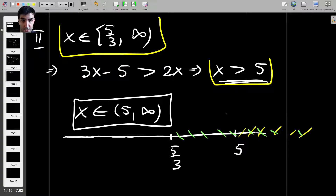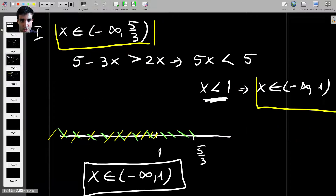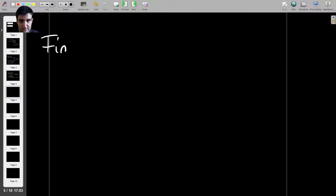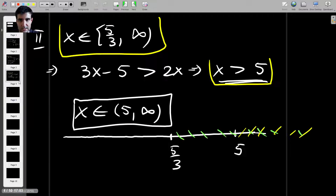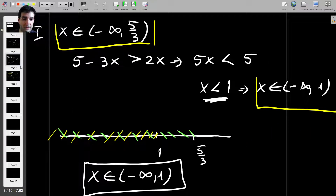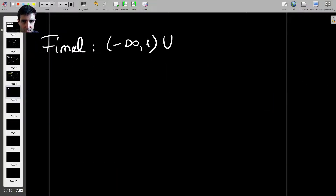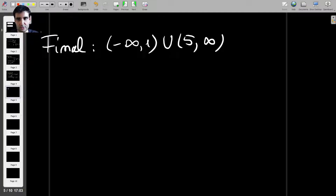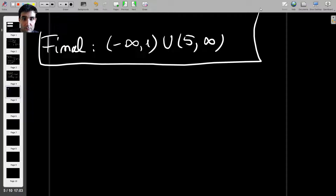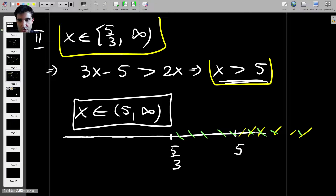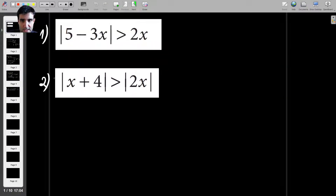This is a solution to the inequality, and so is the result from Case 1. So the final answer is: x can be either from 5 to infinity or from minus infinity to 1 — a union of two intervals. That gives you the final solution to this problem. Now let's do the second one.